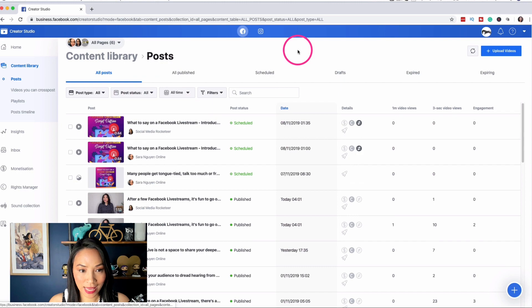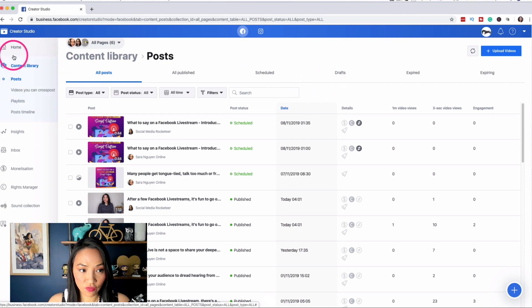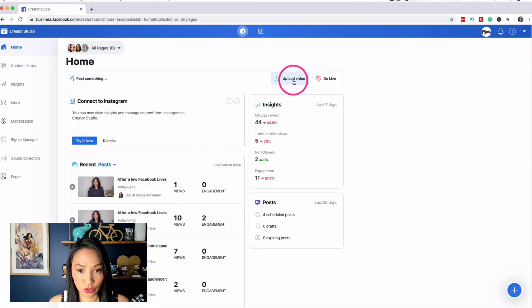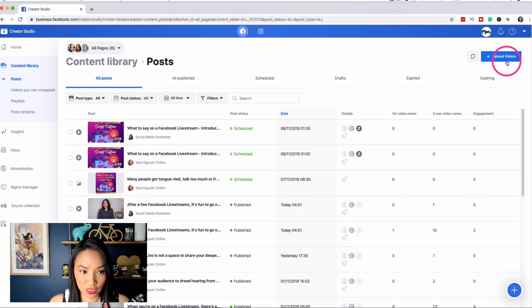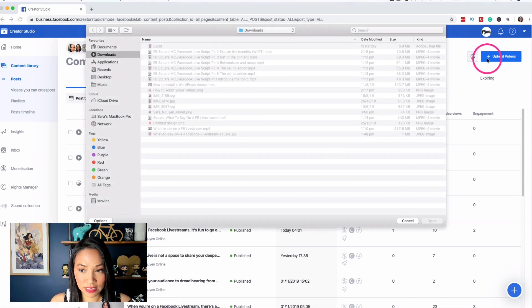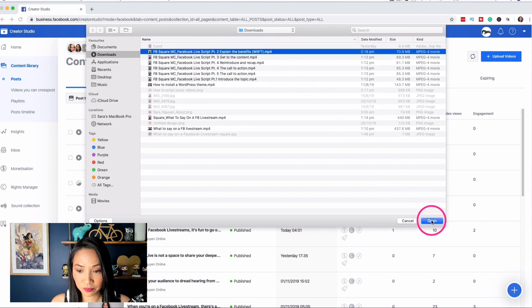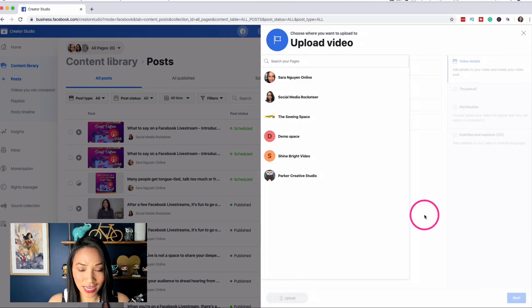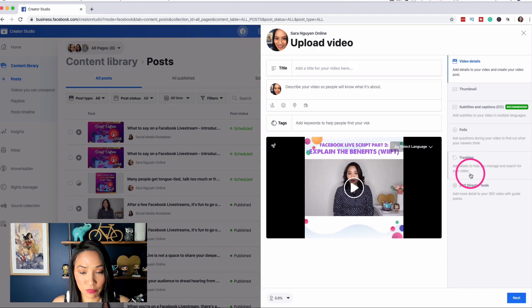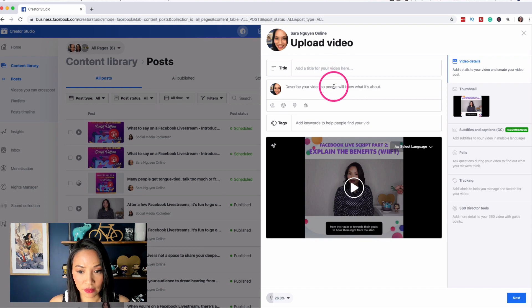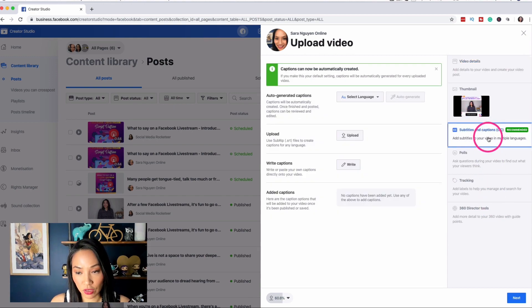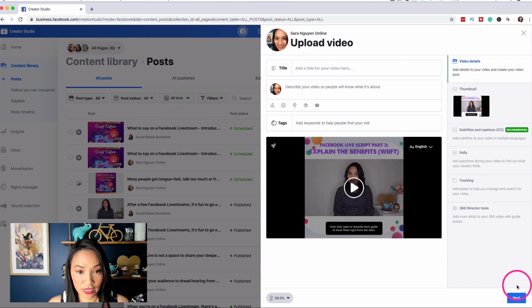Now, the last way that you can actually schedule posts using Creator Studio is by the first way I showed you was from the home page. So we went to home, we post something or we selected upload video. Now, the second way is from the content library on the top right hand corner here is upload videos. So if you're uploading videos, here's another place that you can do it just in case you wanted another option. So if I select this, it opens up my computer where I can choose another video to upload. And once I do that, it asks me which page I want to upload to. And then I go through the same motions as I did for the other video. So I add the title of the video, I add the description, keywords, I can change the thumbnail, I can add subtitles if I want, and then I go ahead and schedule it just like I would a normal video.